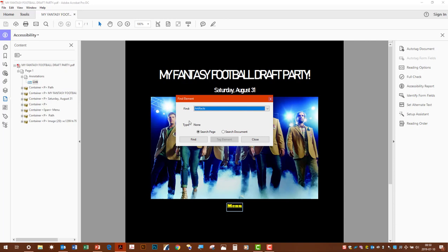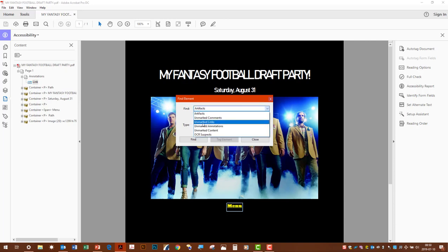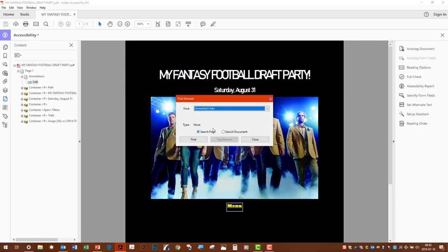For the purposes of this video, we just want to find unmarked links in the document. And then we'll just leave the search the same since it's only a single page. And then we'll hit find here.